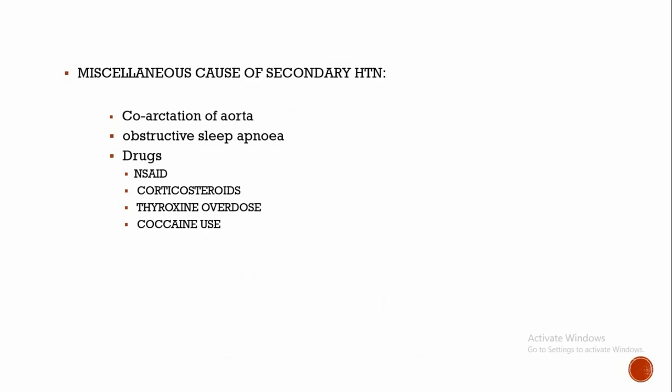Next, coming to obstructive sleep apnea. Due to repeated awakening during nighttime, the sympathetic activity of an individual is increased. So the patient presents with complaint of daytime sleepiness and excessive snoring. It is due to increased sympathetic activity, thereby leading to hypertension.